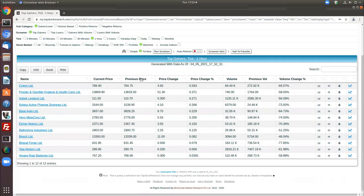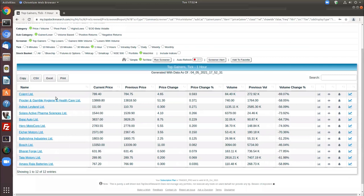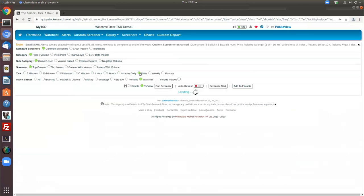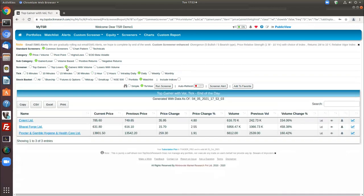Looking at price-volume top gainers: on a one-hour chart timeframe, almost all the stocks have gained. Looking at the daily timeframe, there are six stocks from your watchlist that have gained today. Adding the price and volume together — price gain as well as volume — there are three stocks in your watchlist which have gained with higher volume as well.